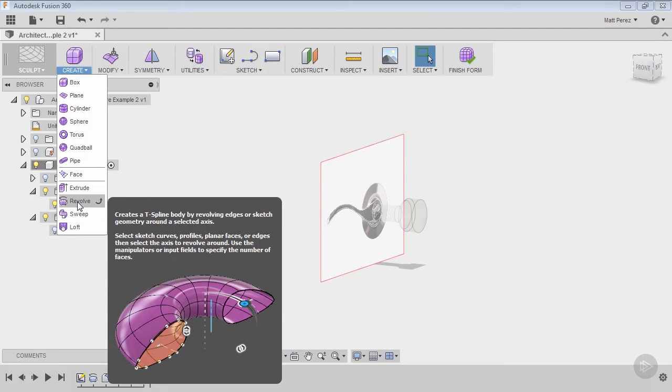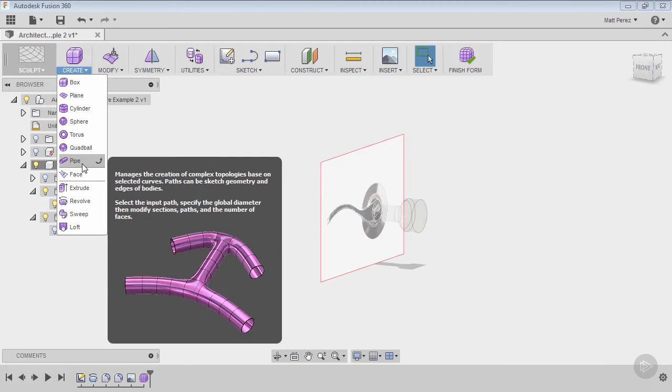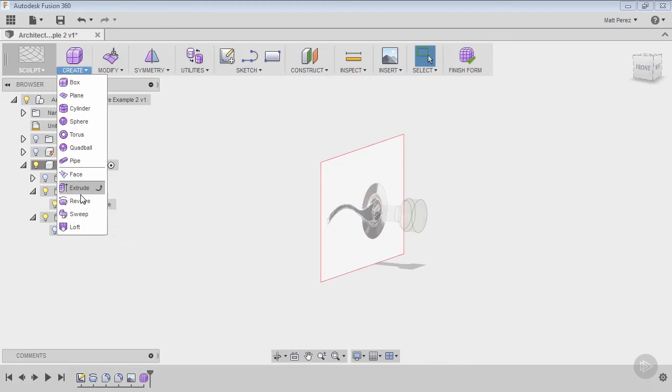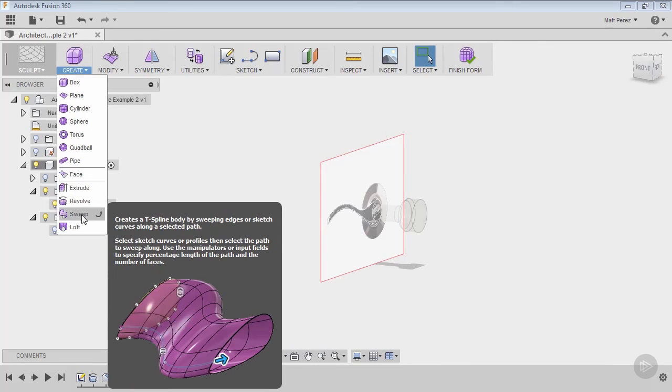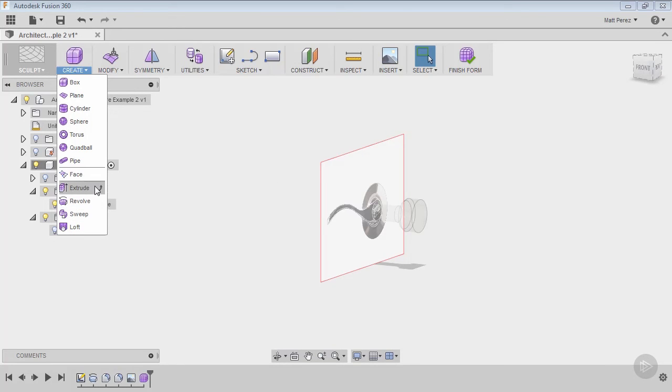Really great way to make things like handles for different components, or if you want to take pipes and tubes and tweak certain areas. Let's say you're making a frame for a mountain bike or something like that—some very good tools for doing those types of things in here.